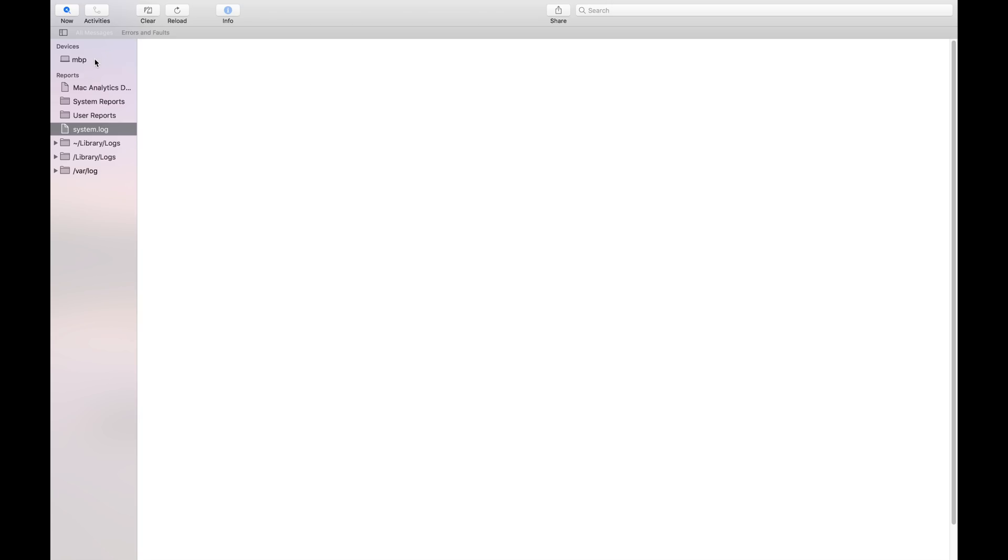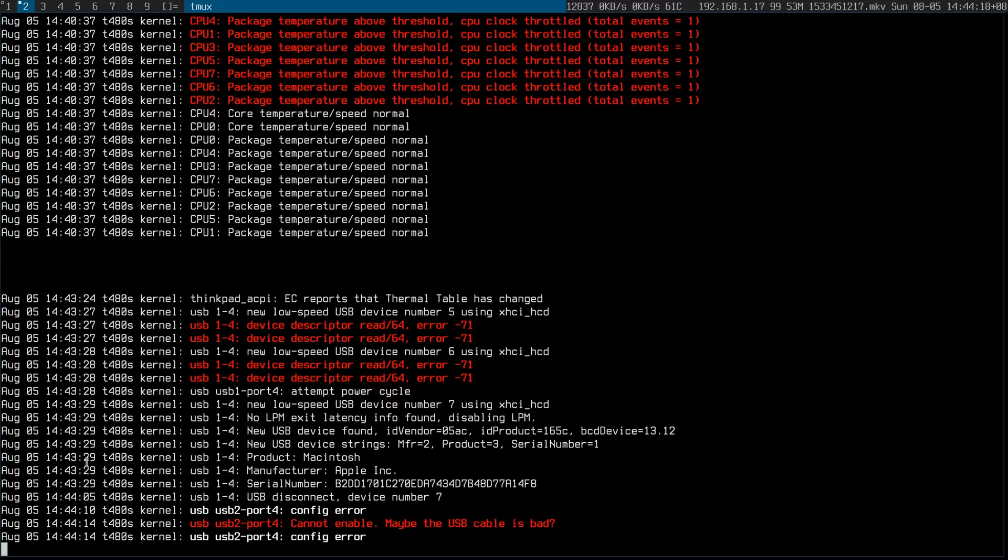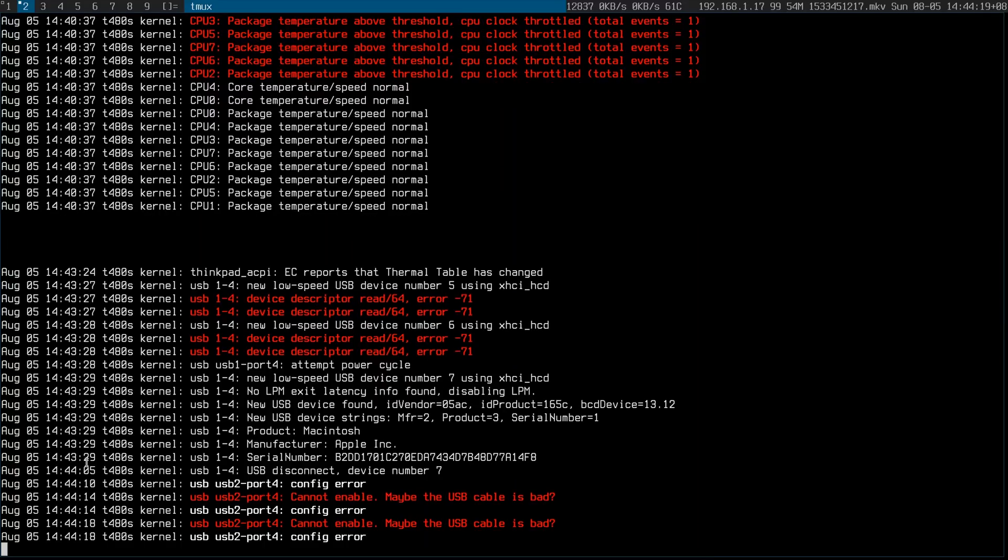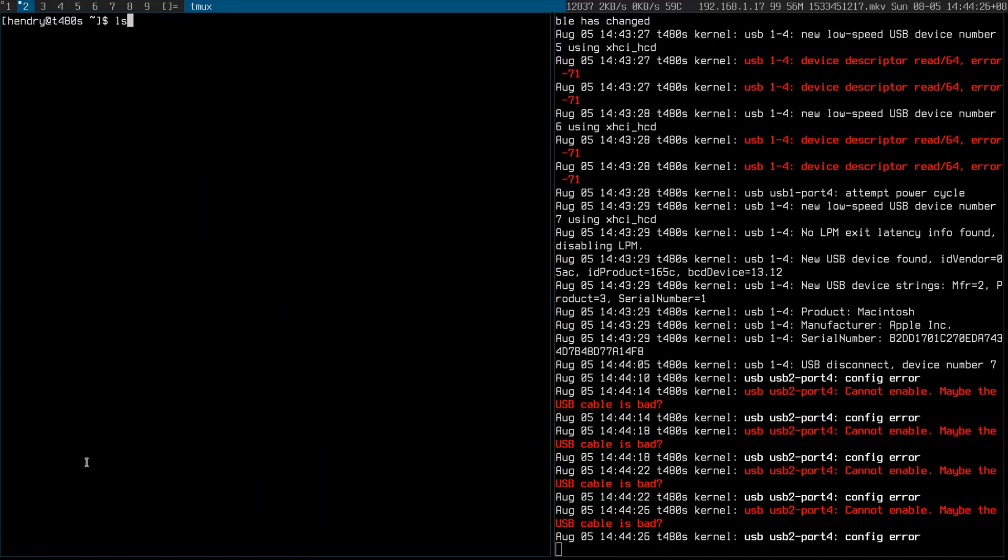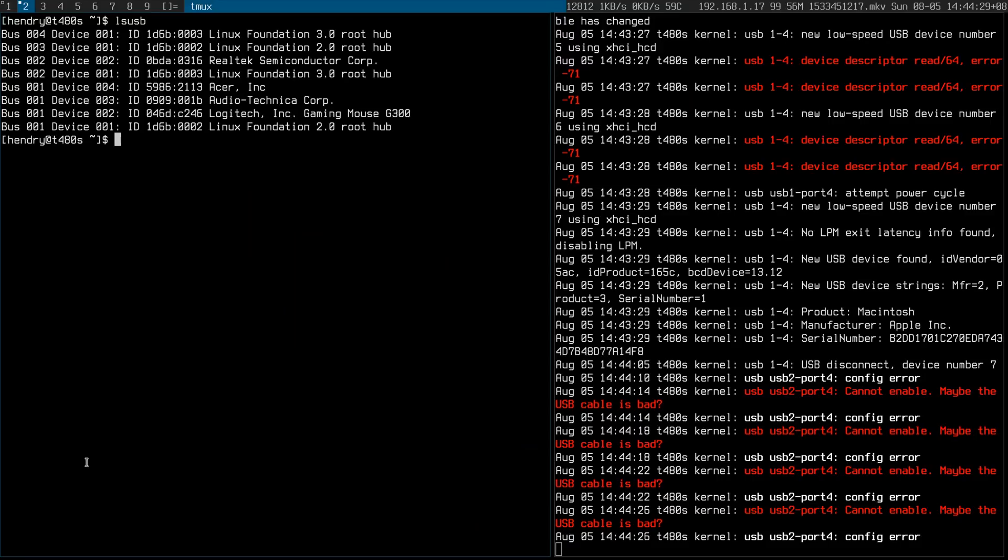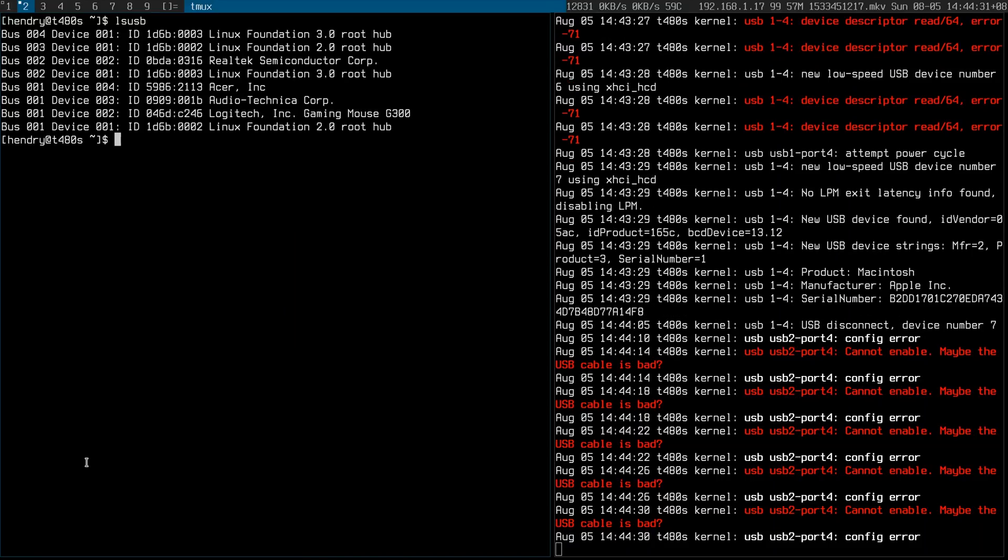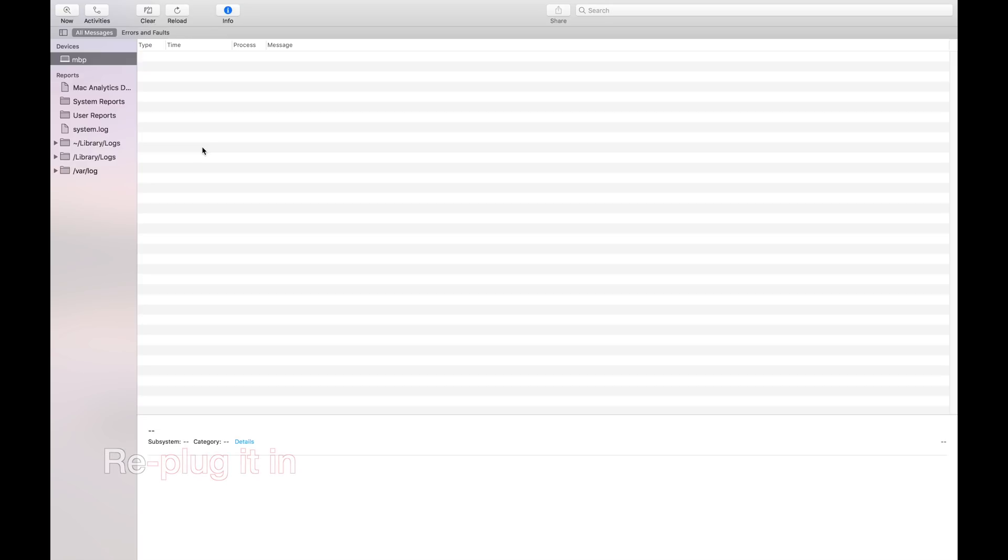Let me clear this. Cannot enable. Maybe the USB cable is bad. Oh no, this is not good, is it? What does LSUSB say? Nothing fascinating. Plug it in.